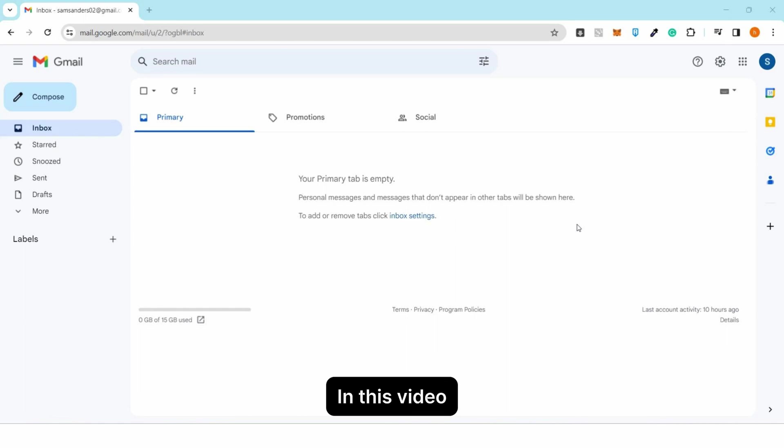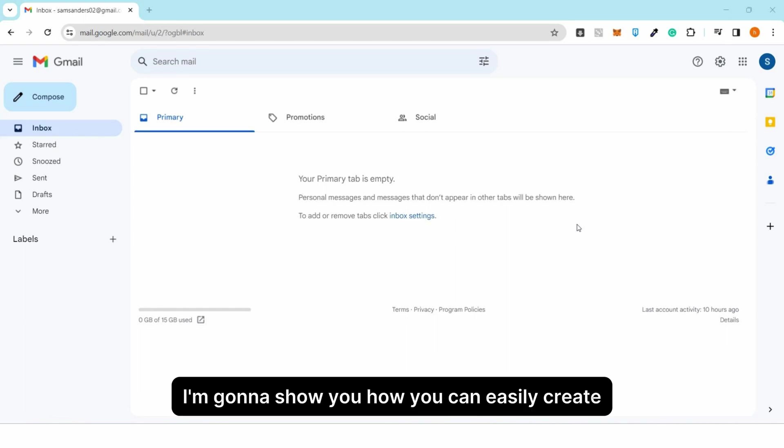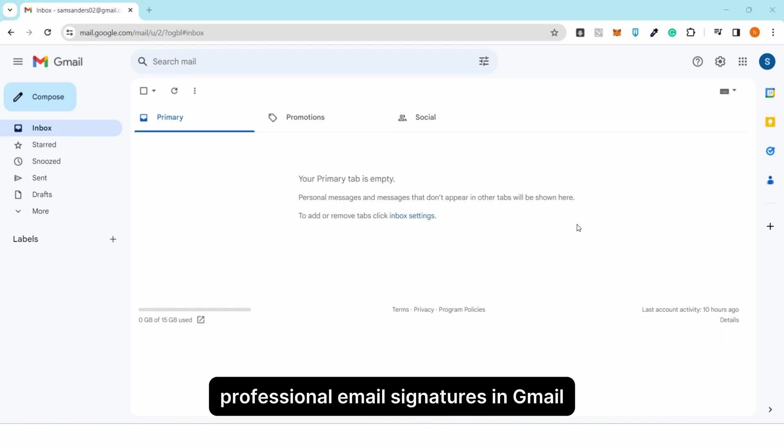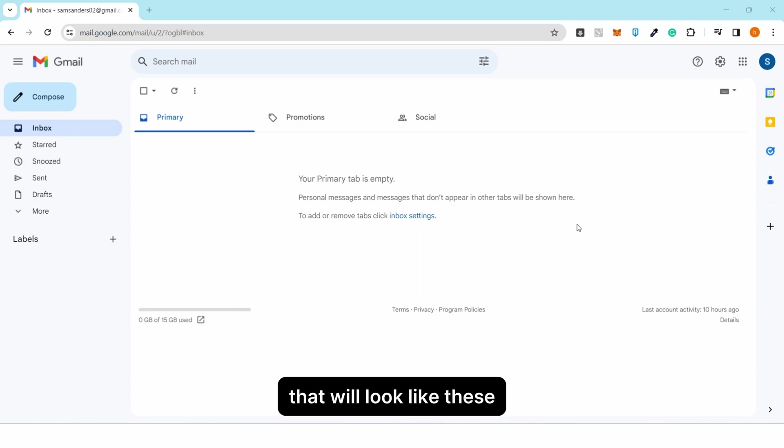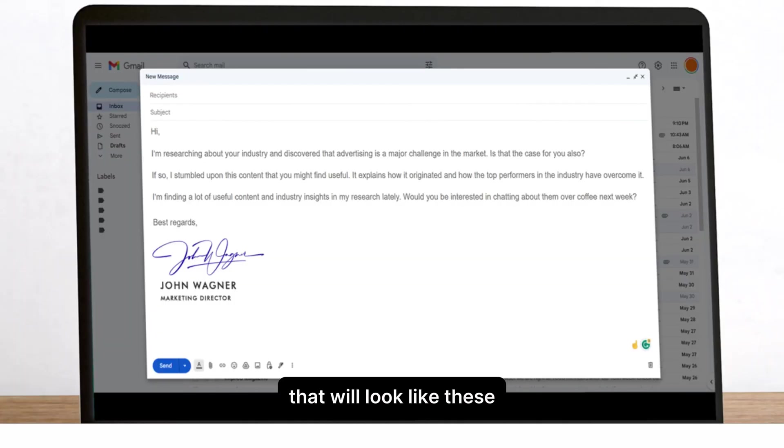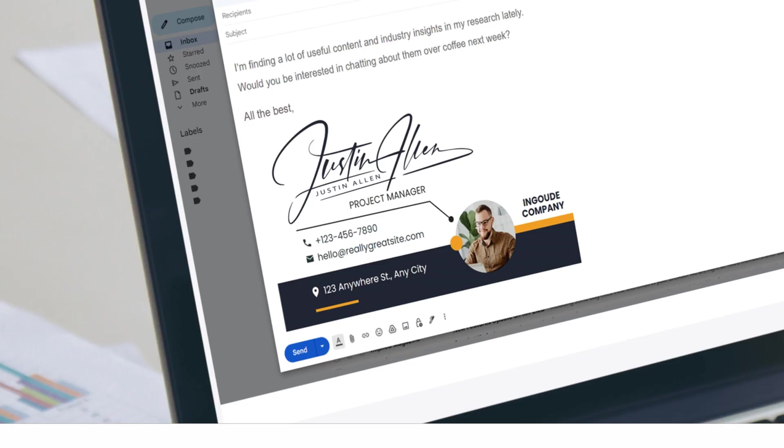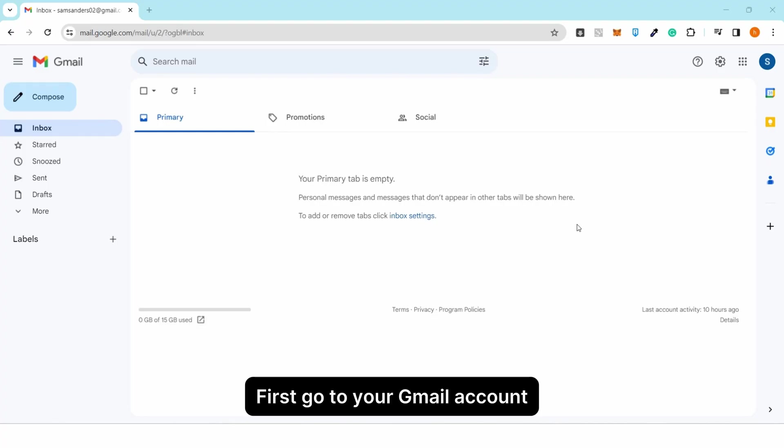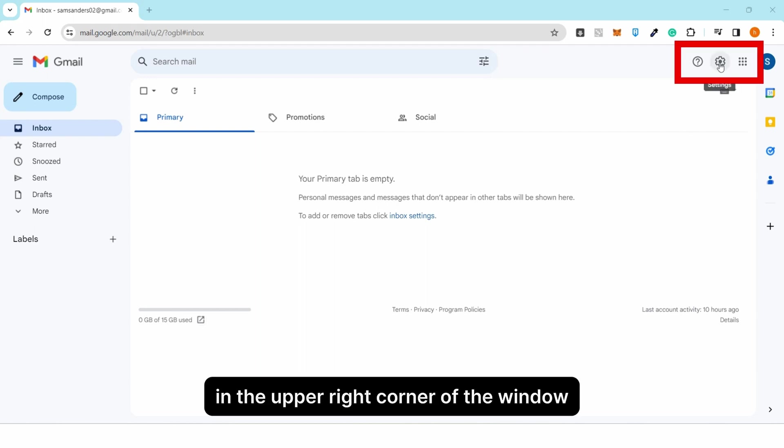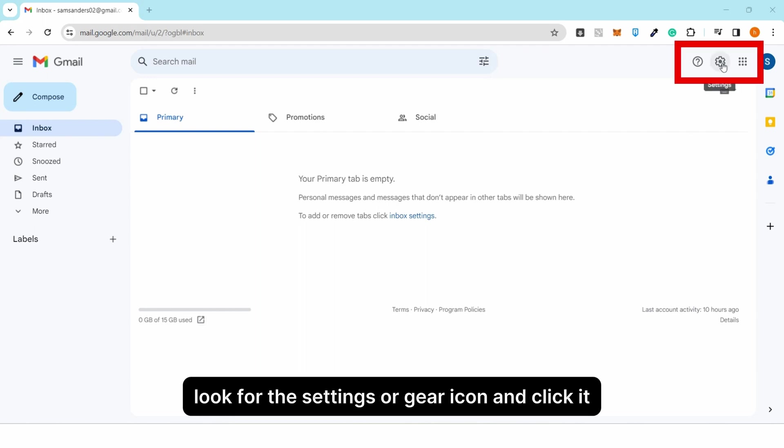Hello guys, in this video I'm going to show you how you can easily create professional email signatures in Gmail. First, go to your Gmail account and in the upper right corner of the window, look for the settings icon.